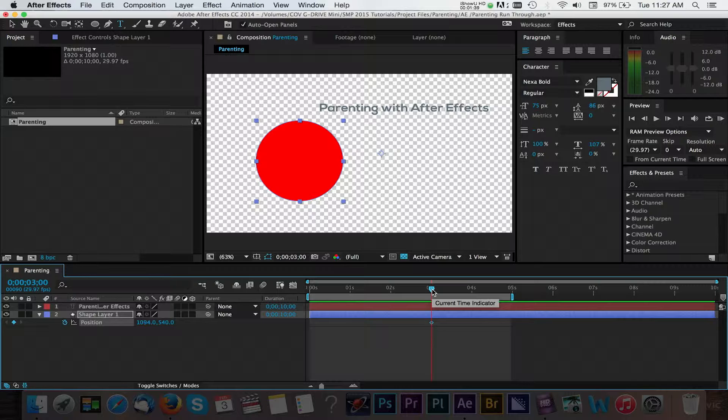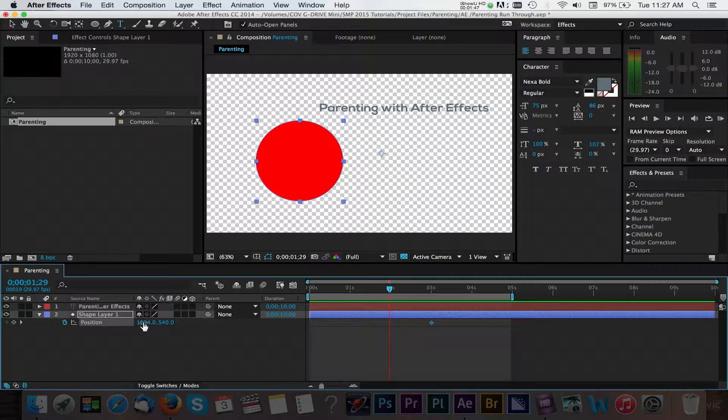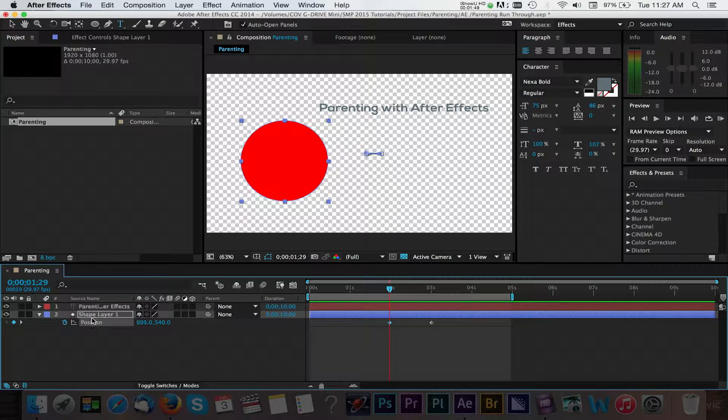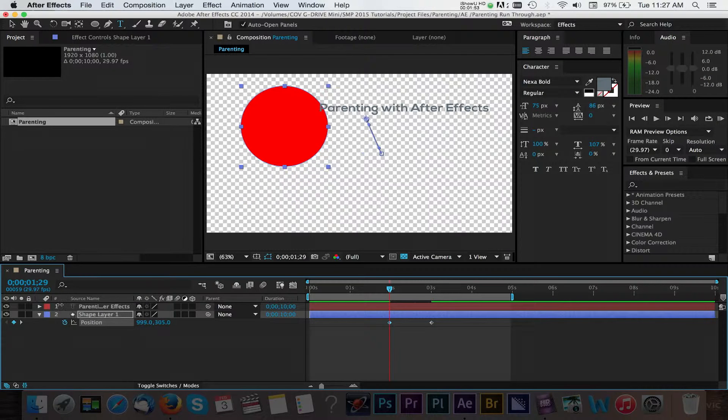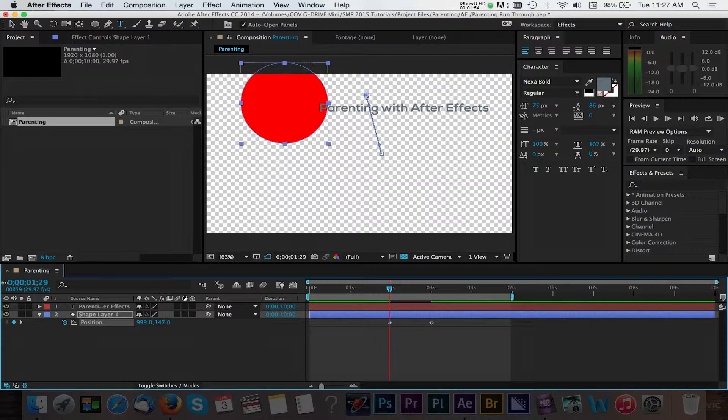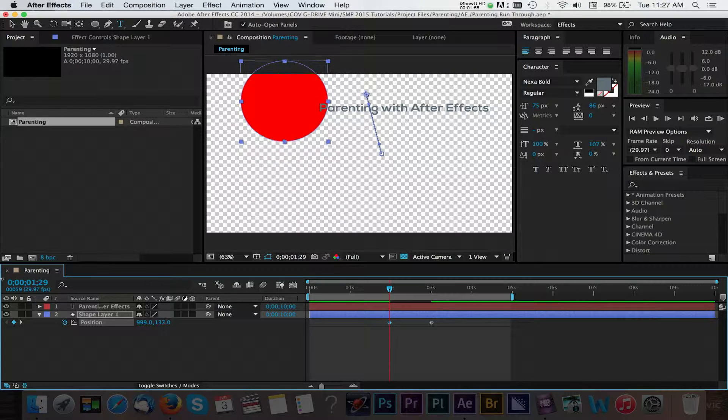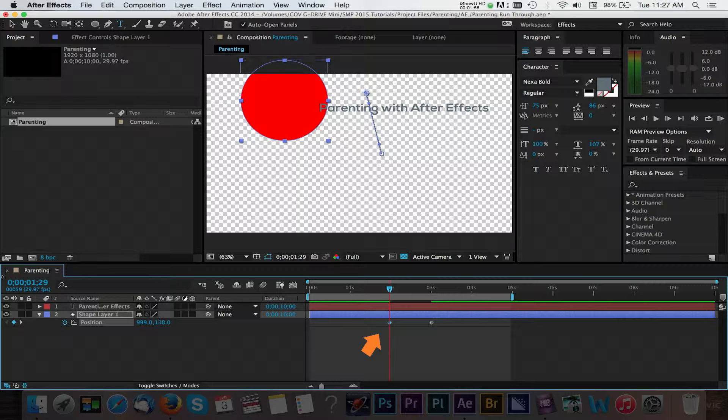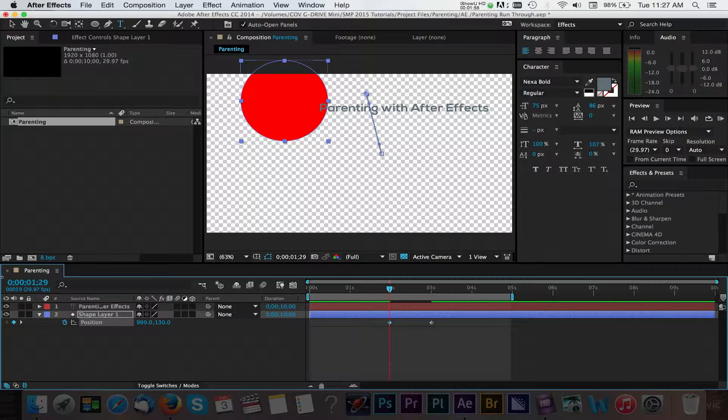Let's move our CTI to the 2 second area and adjust the position values. Here we can drag the X and Y values to the left and right. As you can see, since we've enabled the keyframe options for our position, After Effects has automatically added a keyframe to this point. Because we're adjusting our position values, we want this to fall from the top of our screen, so we'll adjust this until we get that look.